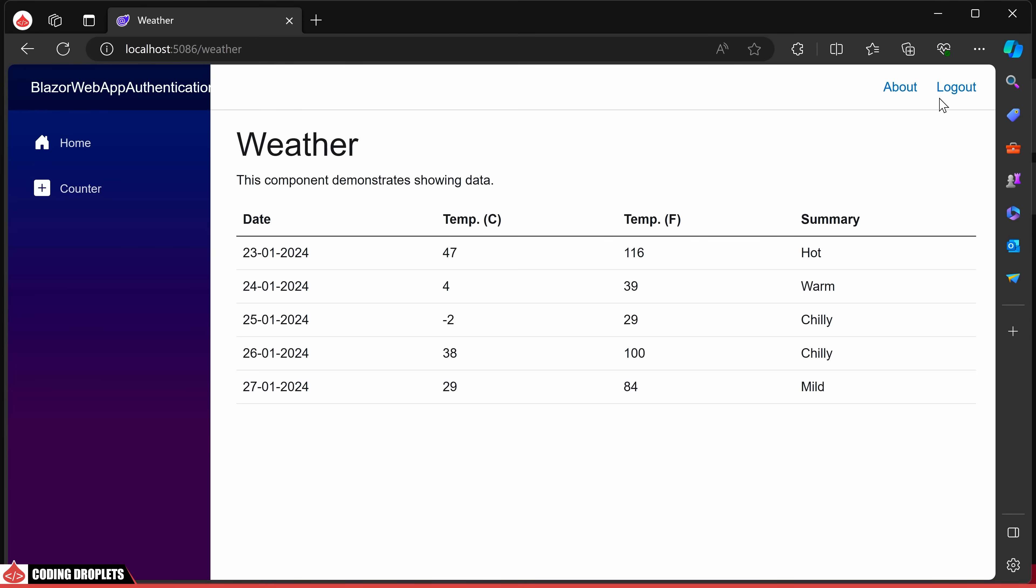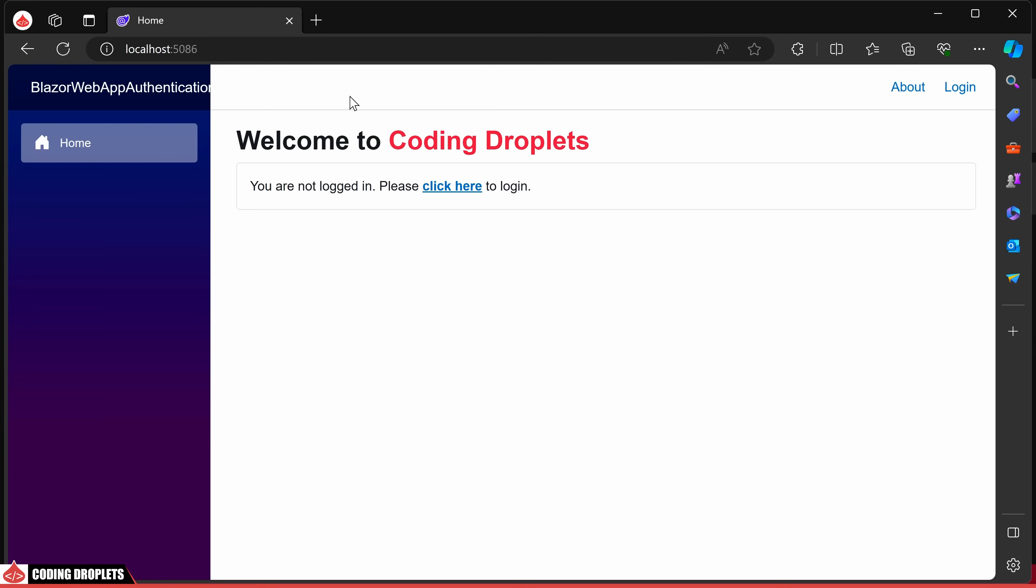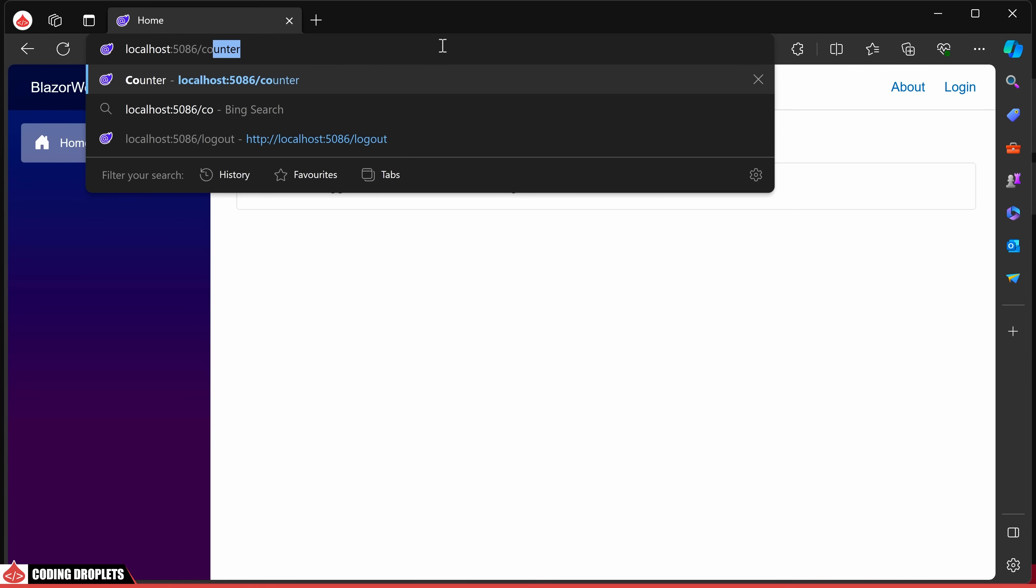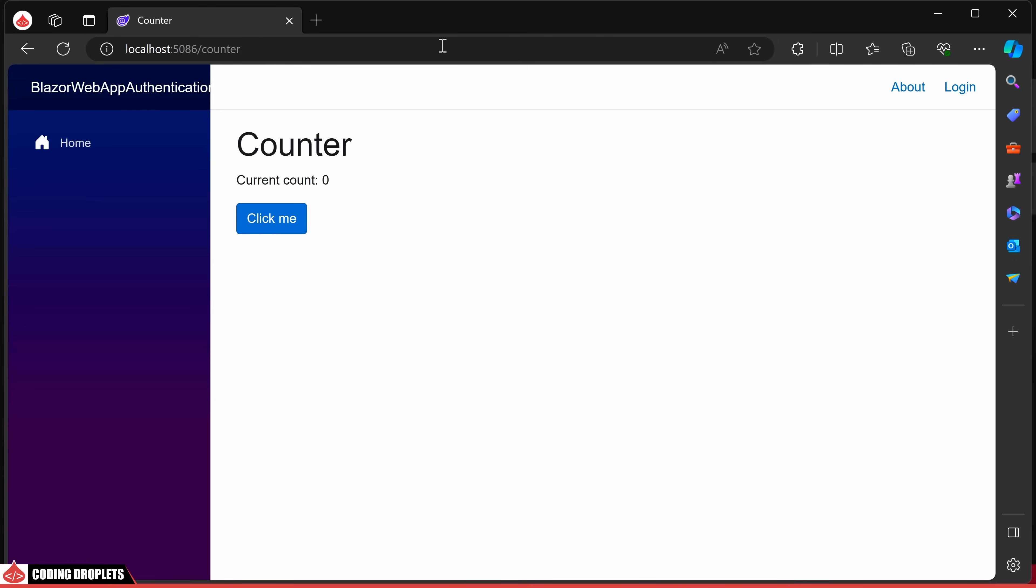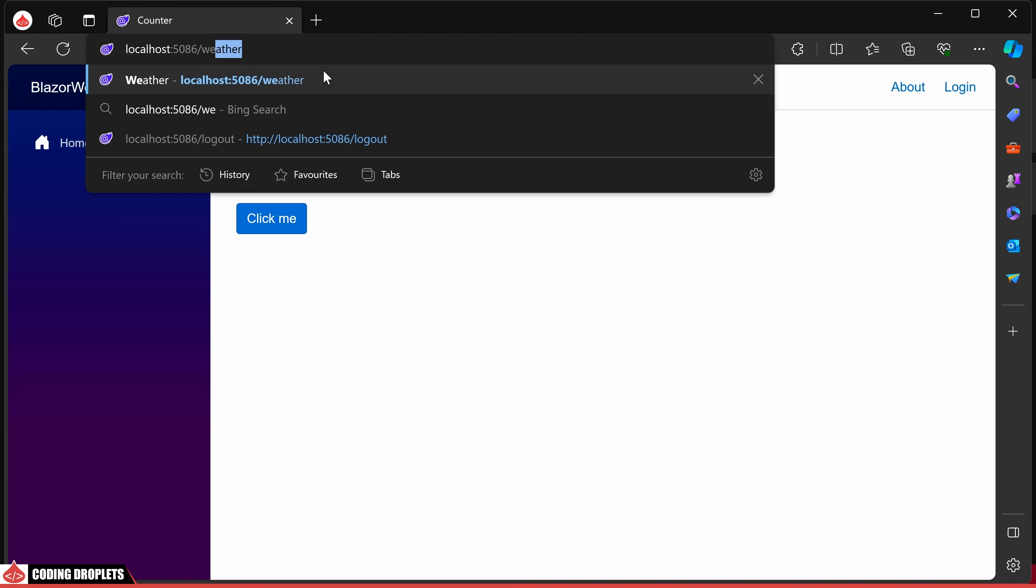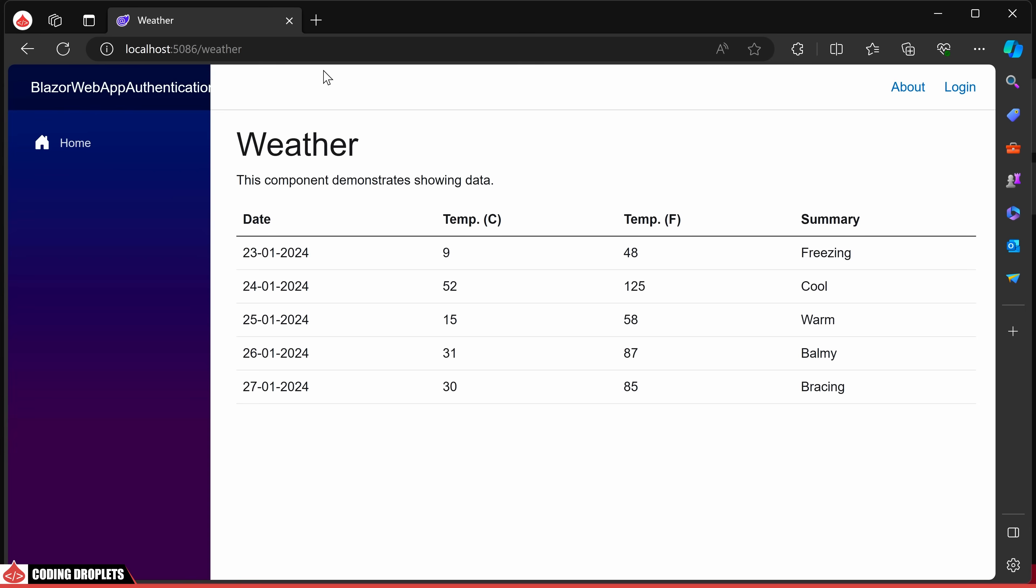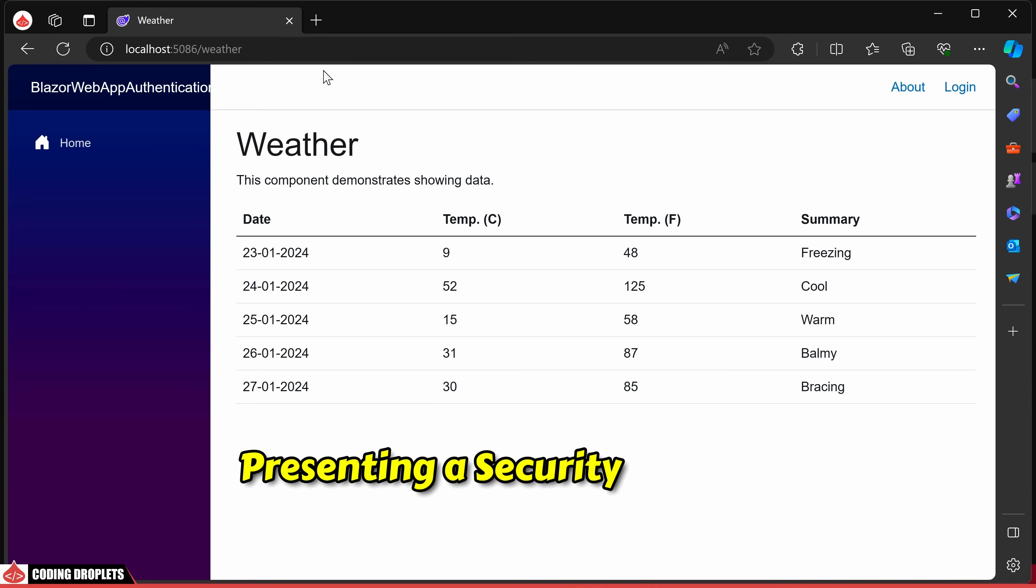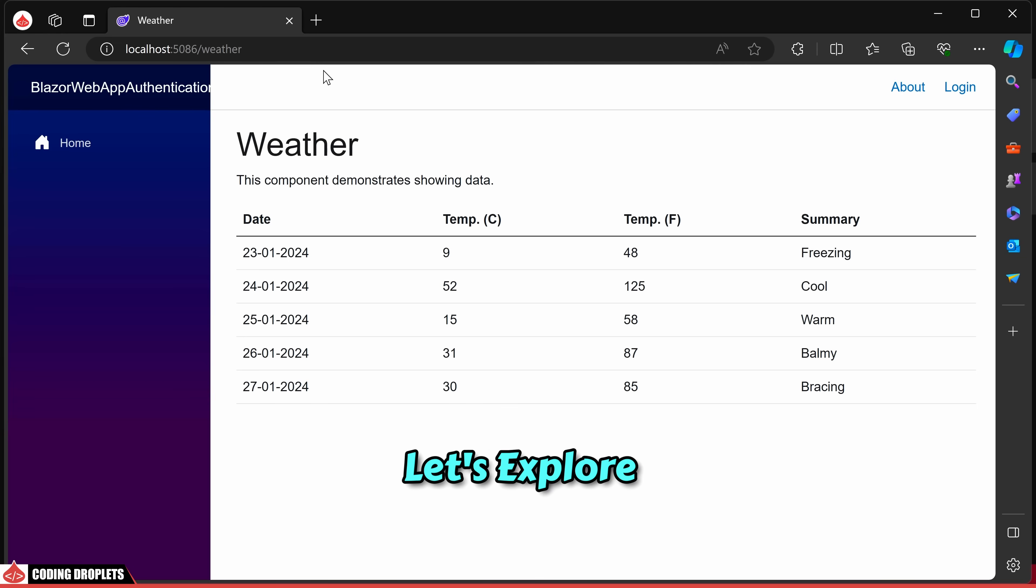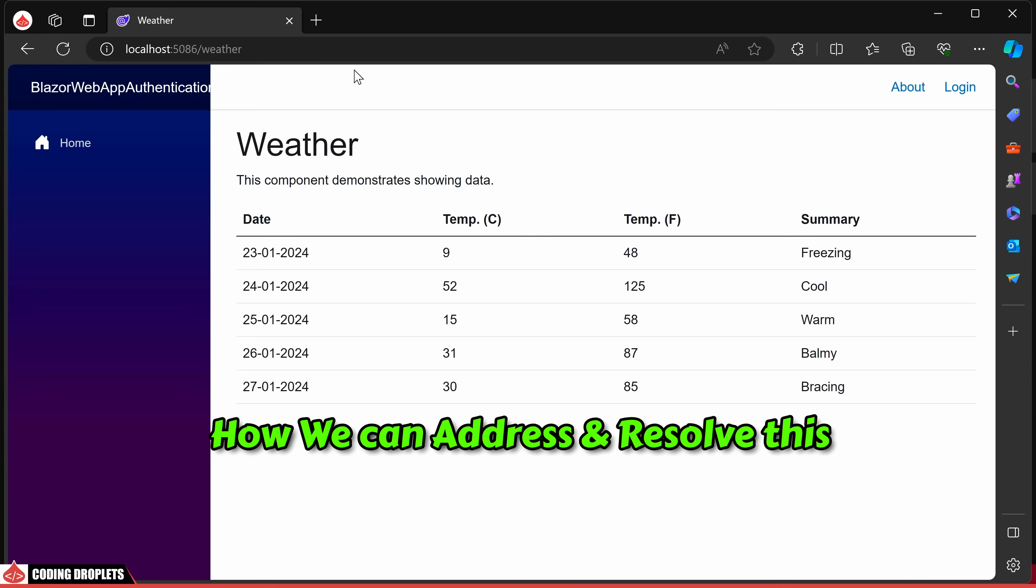Now, after completely logging out, I'll attempt to manually enter the URL. Surprisingly, I can access the counter page and interact with its components without proper authentication. Furthermore, the weather page is also accessible for an unauthenticated user presenting a security loophole. Let's explore how we can address and resolve this vulnerability.